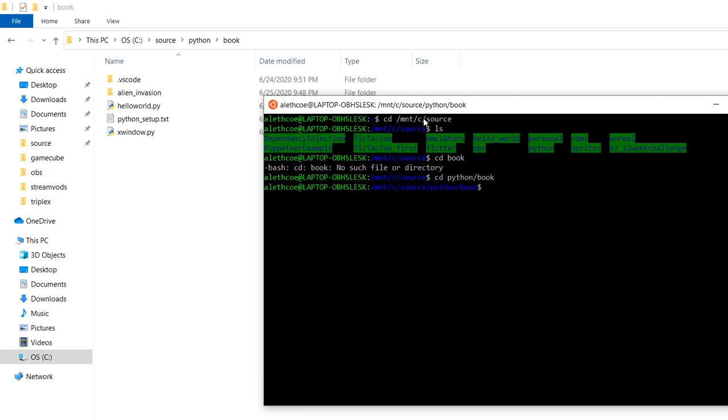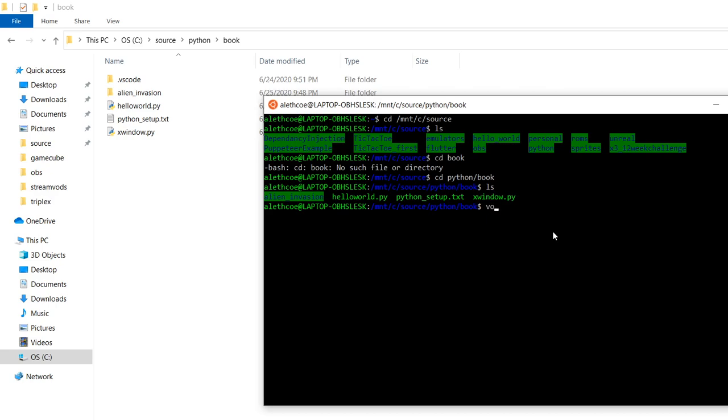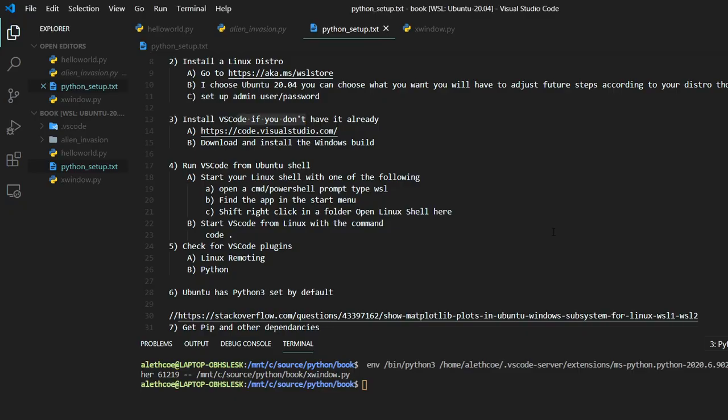So then once you do that, you can open up the code, which is code period to open it up in the right path, which should work for you if you've installed on Windows already.